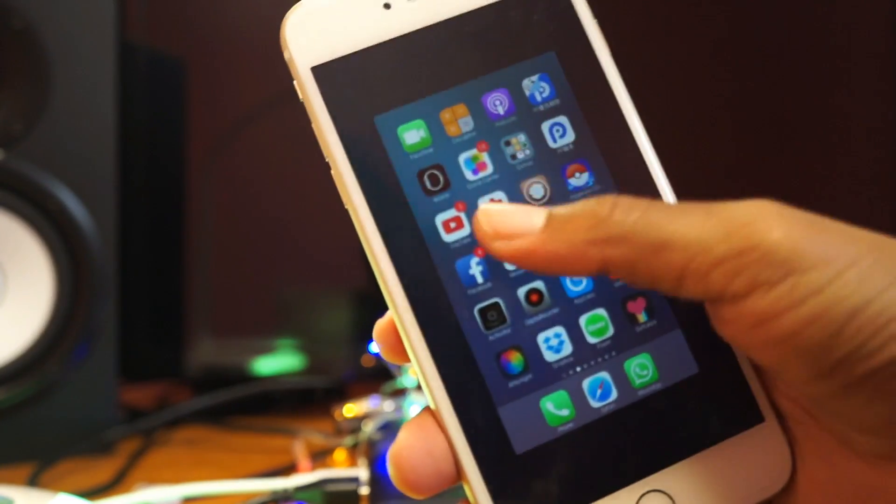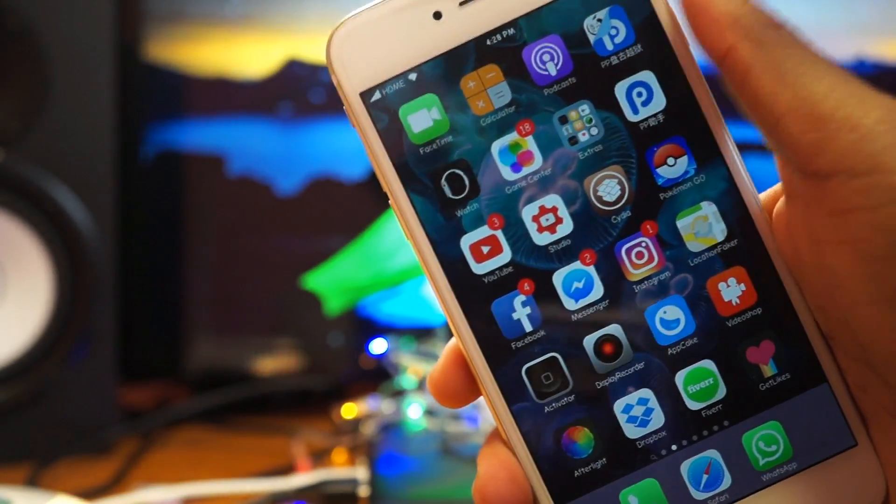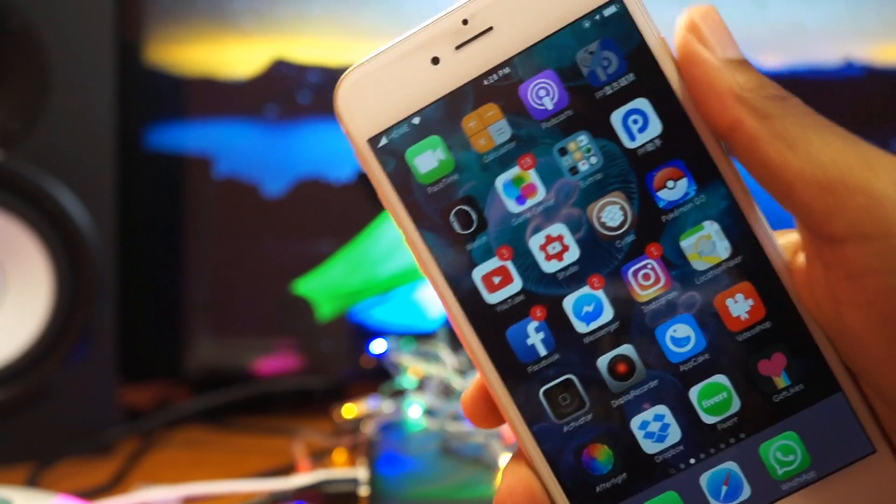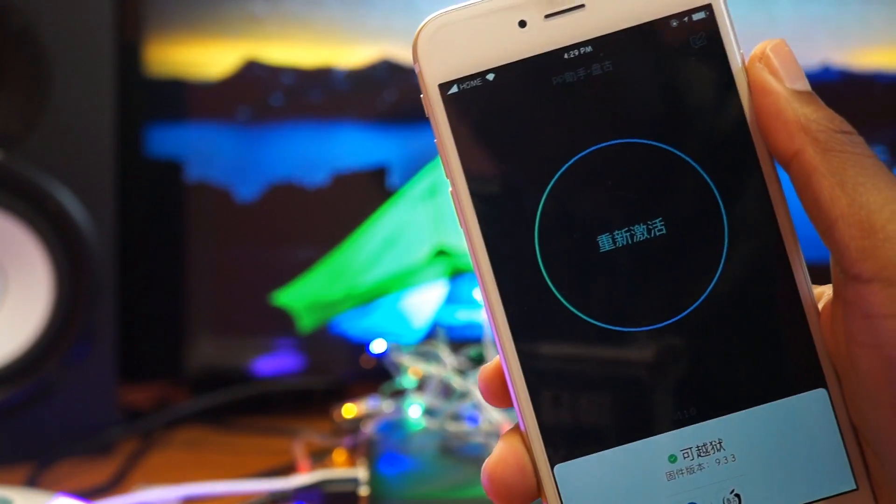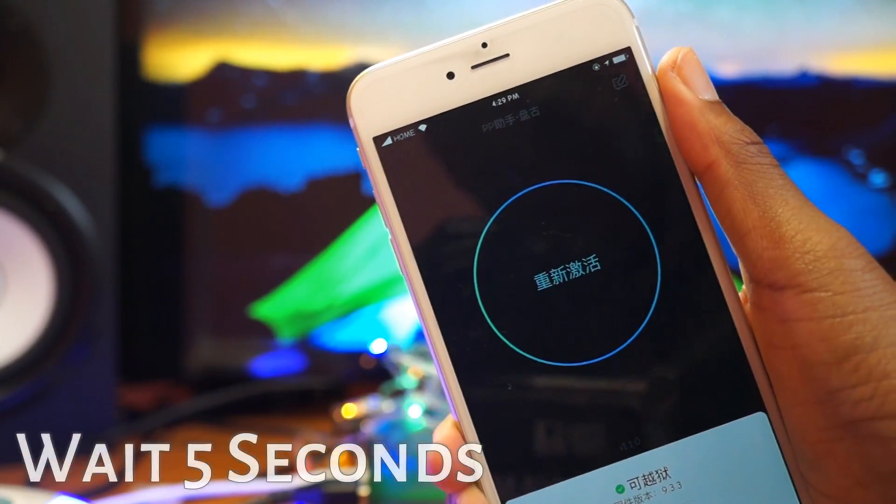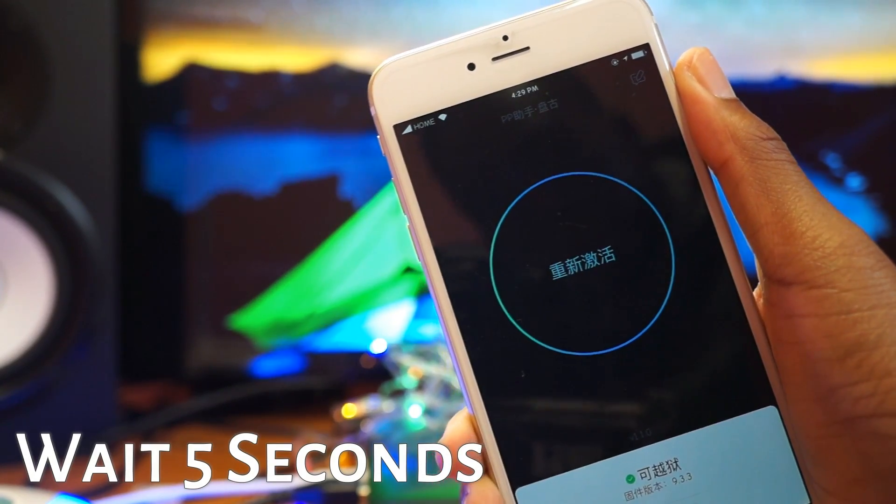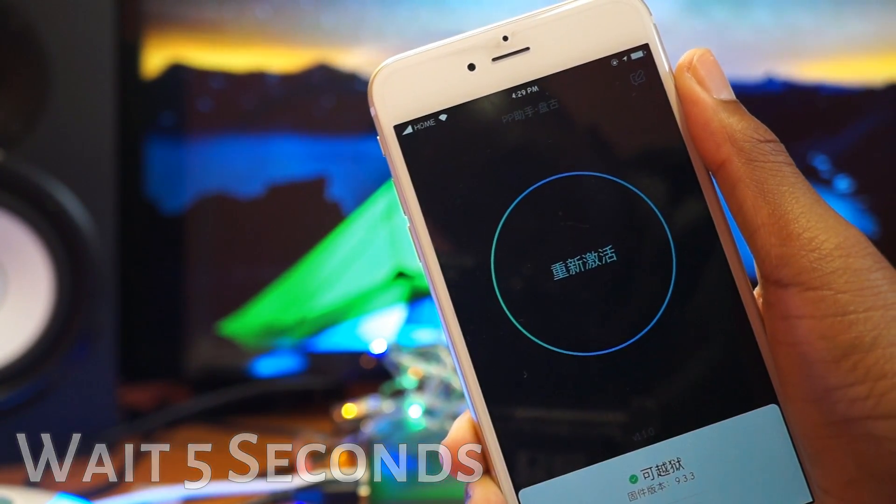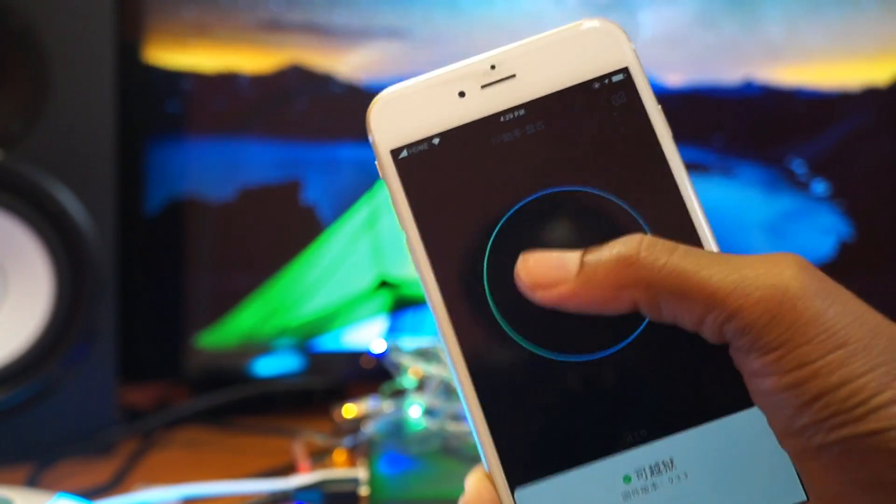So now what we need to do is re-jailbreak our device. So let's enter the PP app. Okay, so once you enter it, give it five seconds. Hit this.